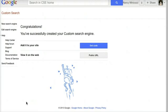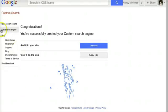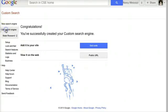I could just get the code or the public URL at this point, but I also have a couple of options that I might want to use before I do that. By clicking here to edit my search engine,